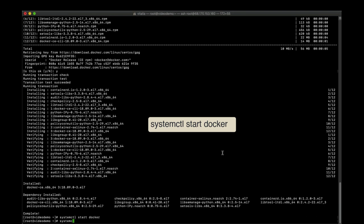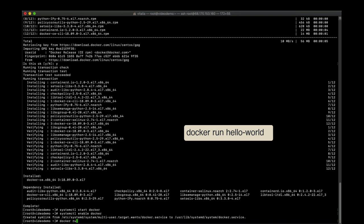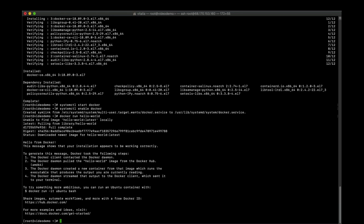To verify that Docker was installed correctly on our system, we run the hello world image. Here we can see that Docker is fine and now we can move to Docker Compose.